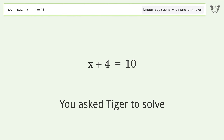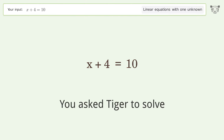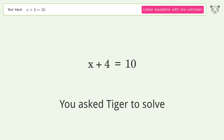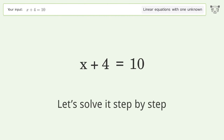You asked Tiger to solve. This deals with linear equations with one unknown. The final result is x equals 6. Let's solve it step by step.